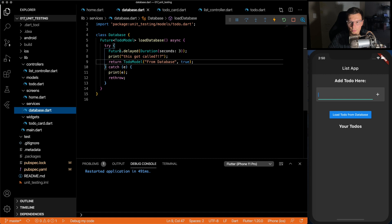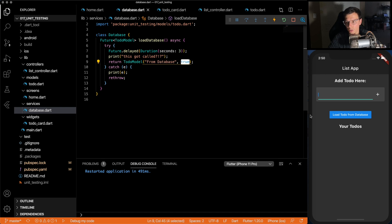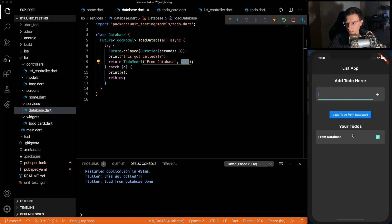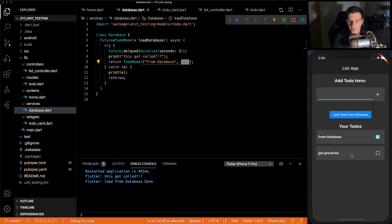So you can pretend this is loading from Firebase, but for us, we're just going to have a future that's delayed by three seconds. I'm going to return that model with the content of from database, and it will start off with done. So we can click that, you'll see from database, and it's already done. Then we could add as well, and then it gets added there.